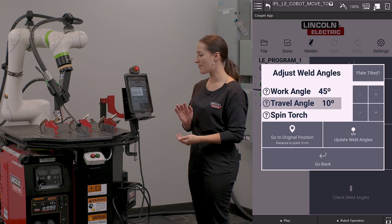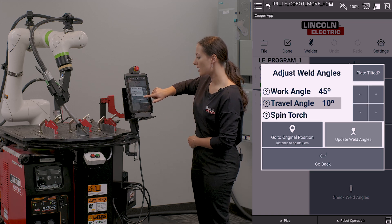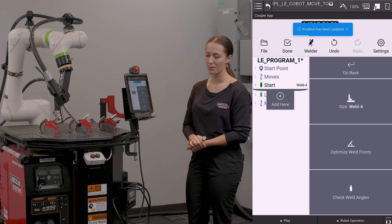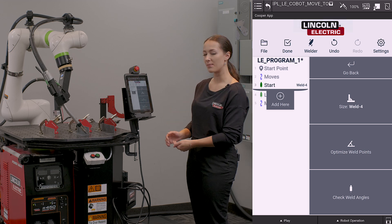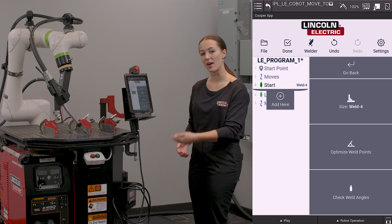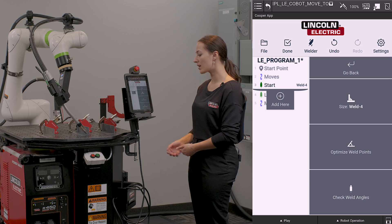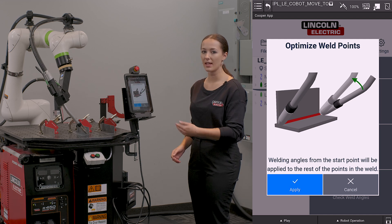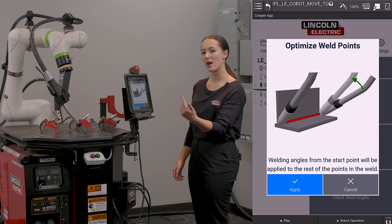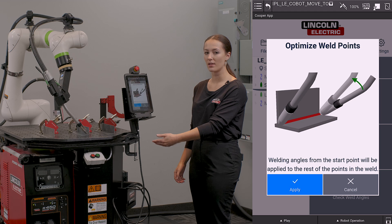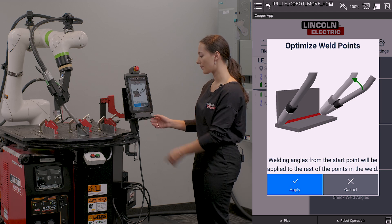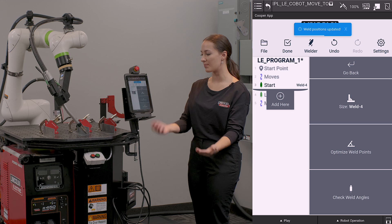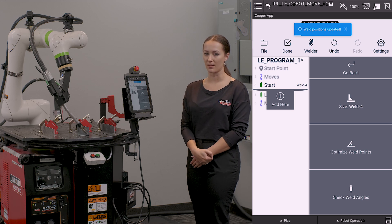Once I have set these and I am happy, I'm going to click update weld angles and it's going to apply them to that position. If I would like to keep these angles consistent throughout the rest of my weld, I am then going to hit optimize weld points. This will apply the angle that I've set on my weld start throughout the rest of the points in my weld through to my weld end. I'm going to hit apply and it's going to update the remaining positions in my weld.